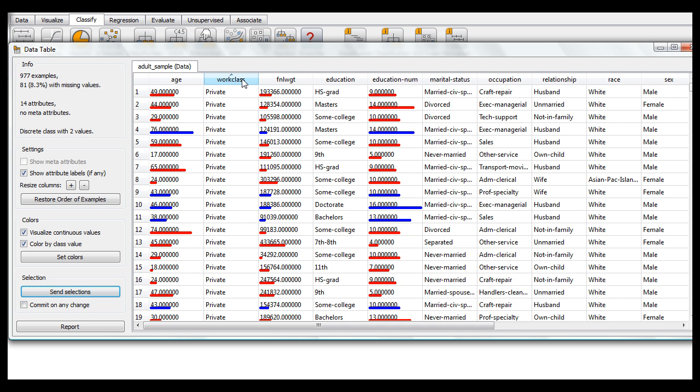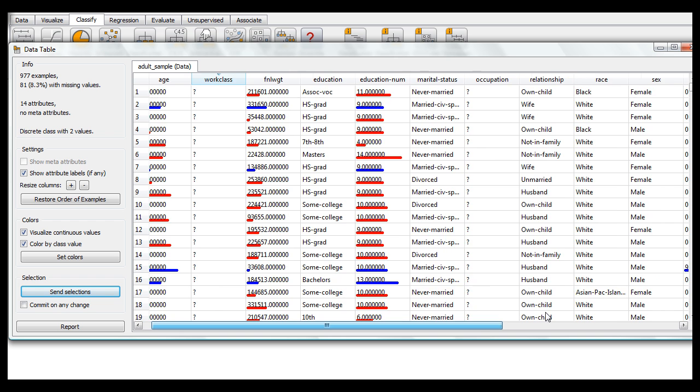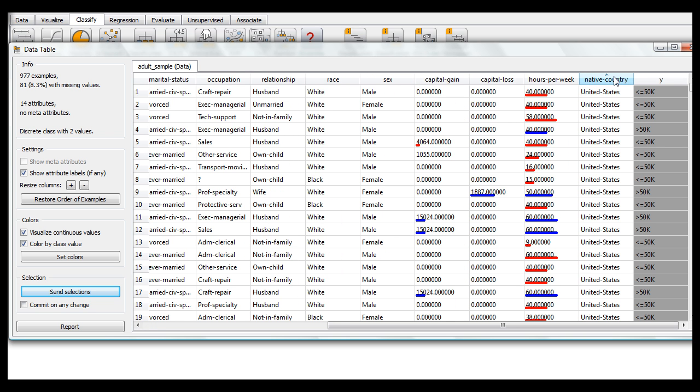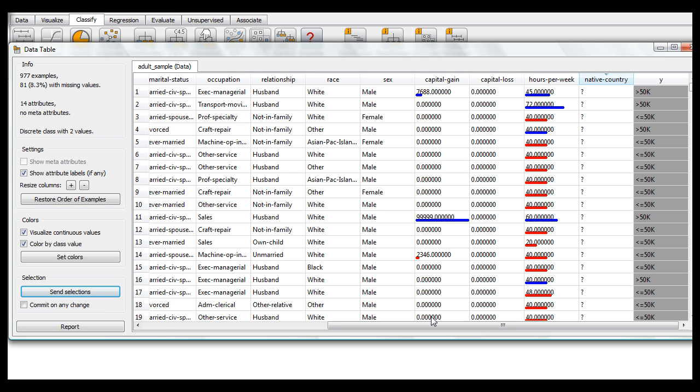Now all of these are in work class, occupation, or native country. And you'll probably notice that all three of these are discrete attributes, as opposed to continuous ones with numbers here.